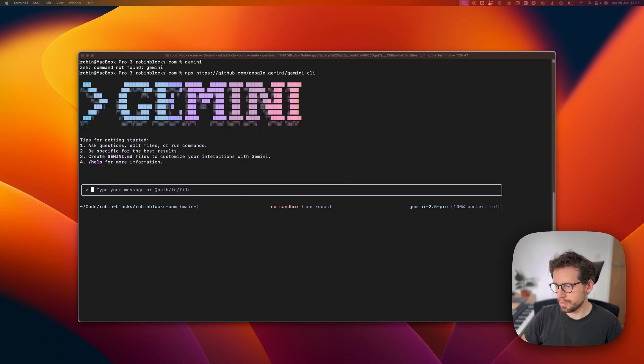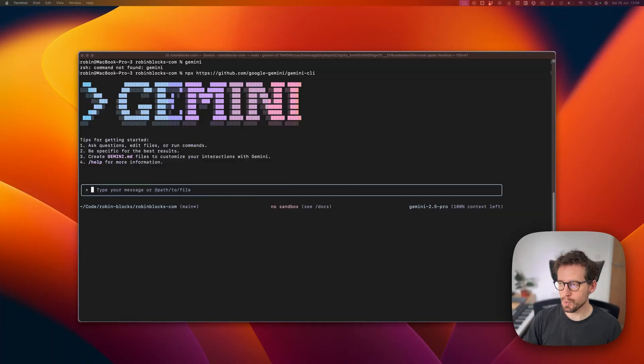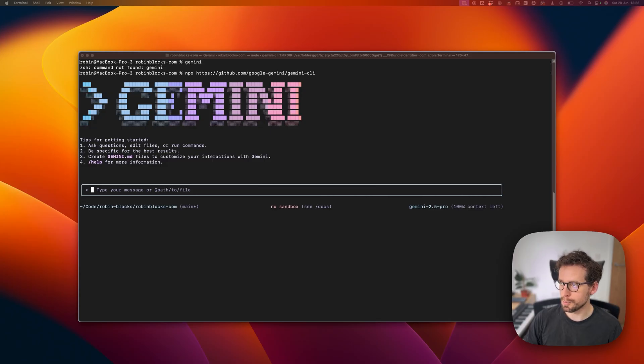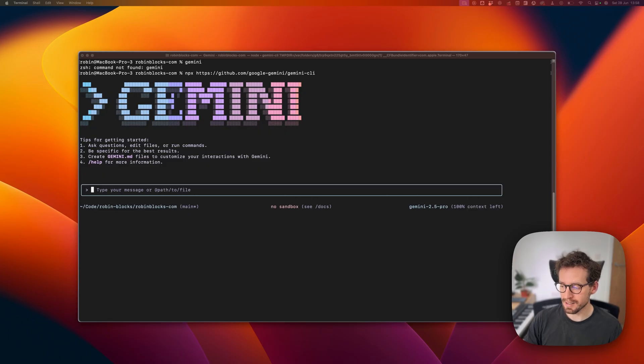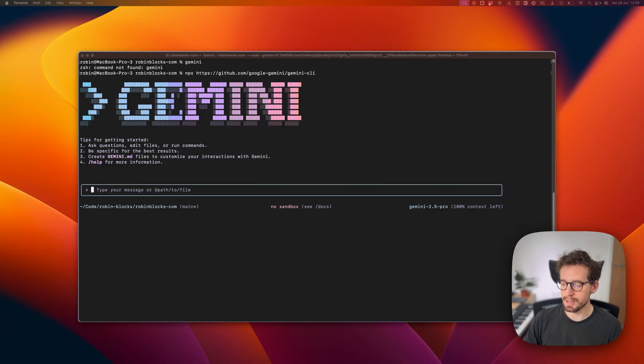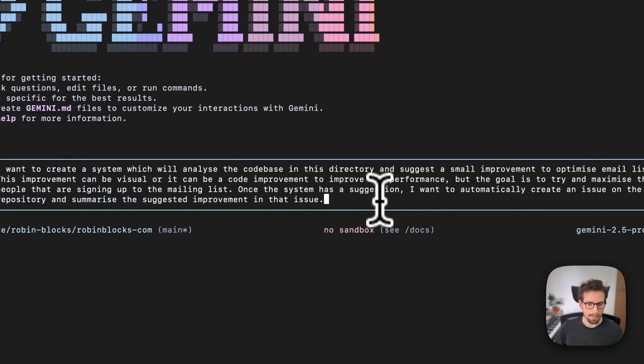So let me create that initial prompt. I want to create a system which will analyze the code base in this directory and suggest a small improvement to optimize email list signups. This improvement can be visual or it can be a code improvement to improve the performance. But the goal is to try and maximize the number of people that are signing up to the mailing list. Once the system has a suggestion, I want to automatically create an issue on the GitHub repository and summarize the suggested improvement in that issue. So let me paste that prompt in and let's get this started.